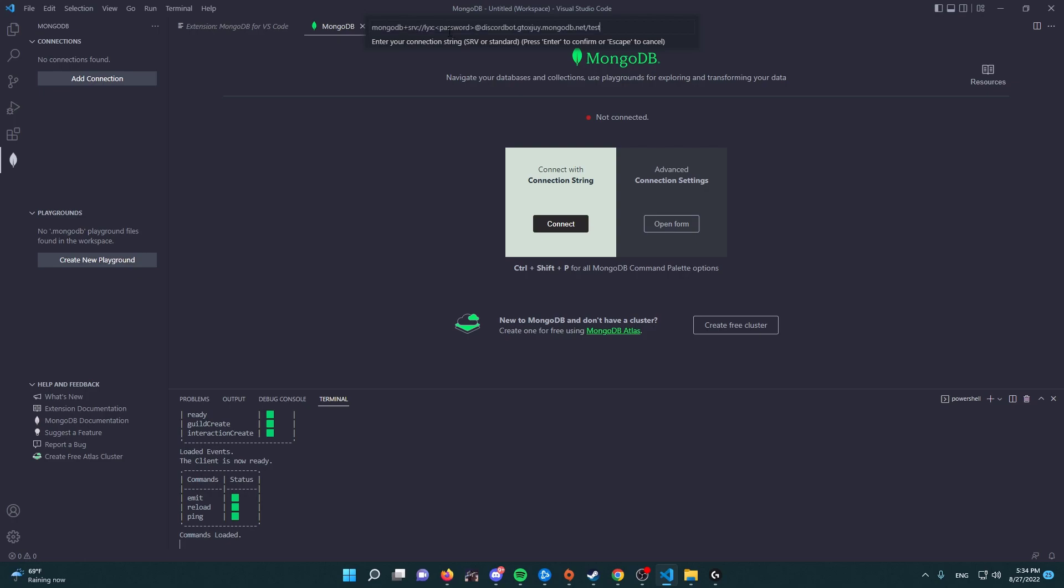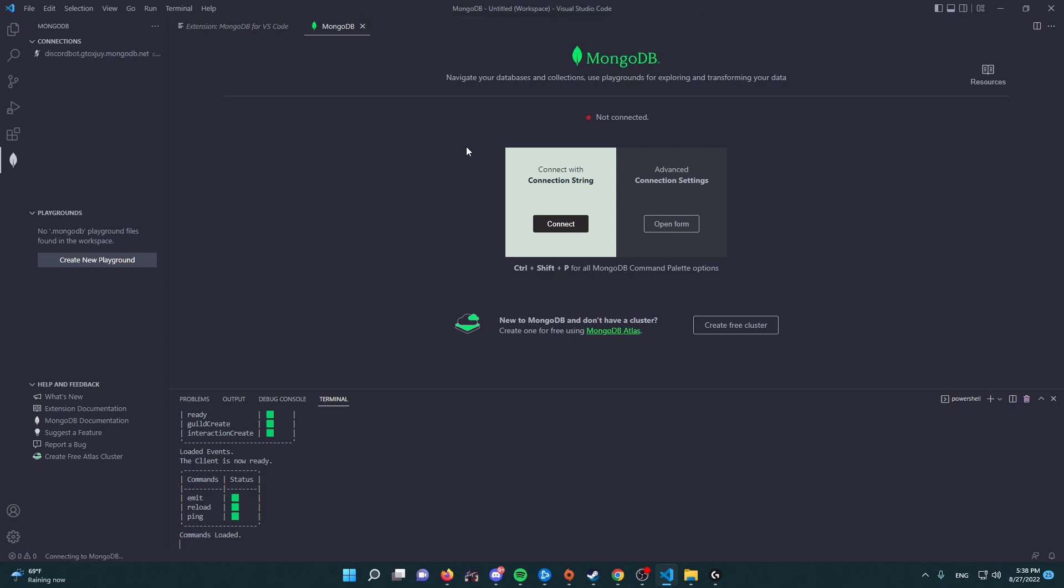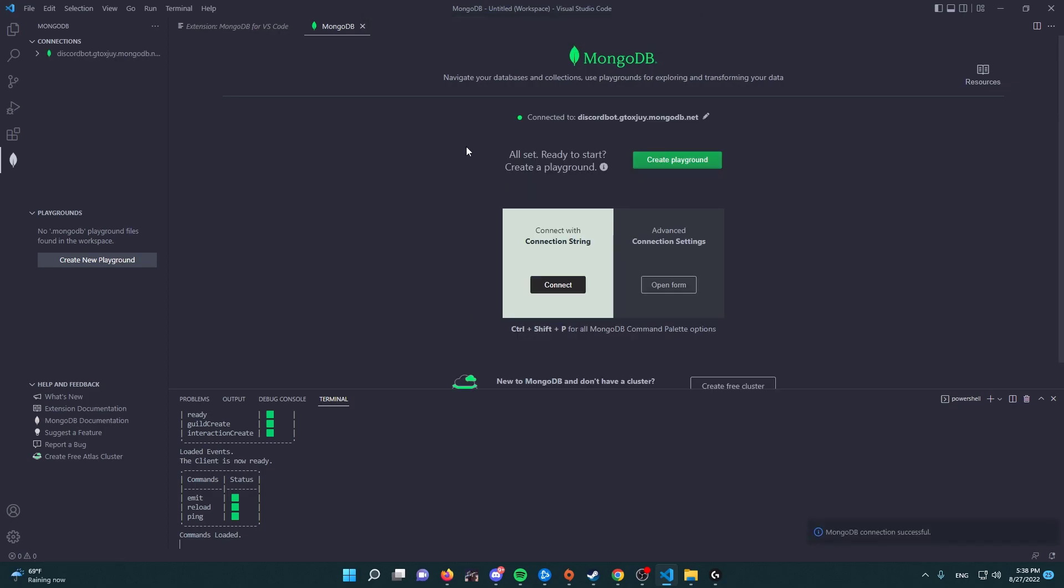And we're going to paste it here, and we're going to change password with the actual password that we created when we created the Leaks username. All right, so once you put in your password, you're going to press on enter.